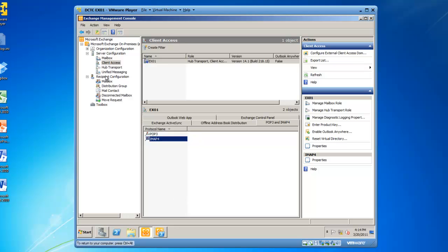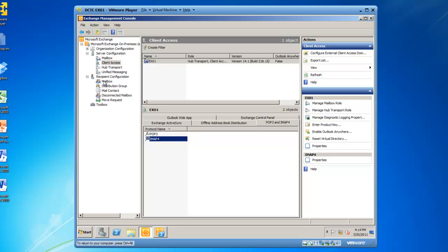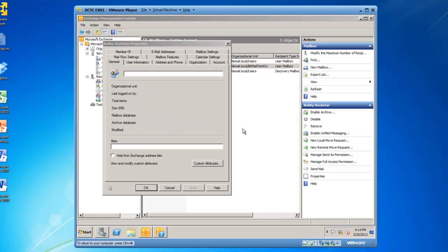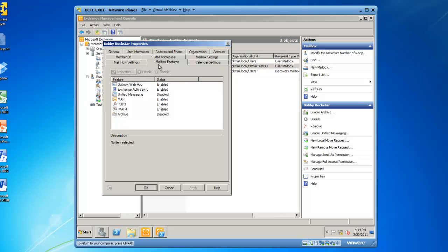You could go into Recipient Configuration in your Exchange Management Console, highlight mailbox, and here you'll see I have three users. If I go to Bobby Rockstar, and go to the properties of Bobby Rockstar, browse to the mailbox features tab, you'll see that POP3 and IMAP4 are enabled.